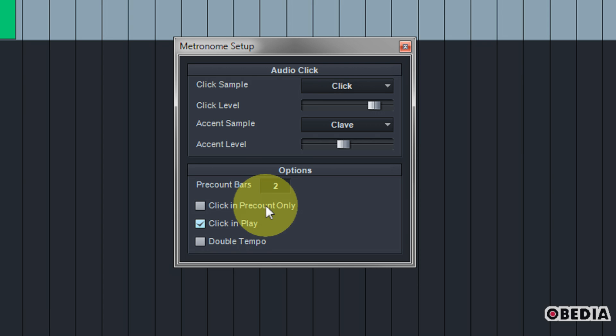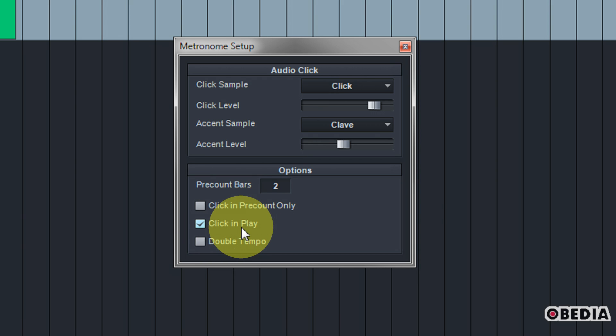You can also select the option to click in play. This way when you are simply playing back audio in Studio One, you can have the click active. And this is very useful if you're trying to, let's say, use audio bend in order to retime some audio and make it keep up with the tempo of your Studio One song.